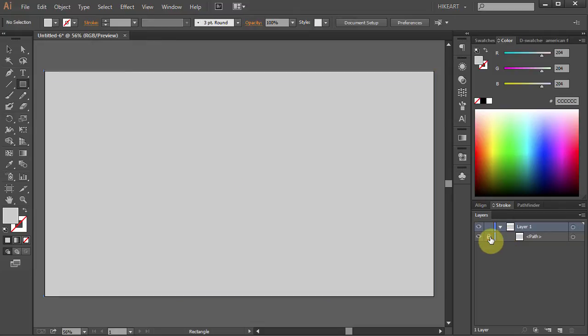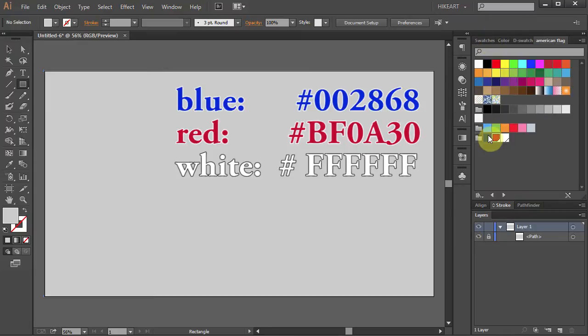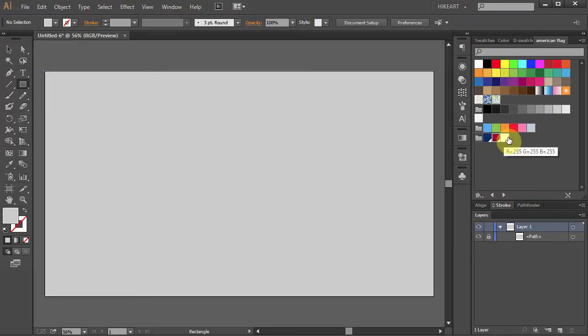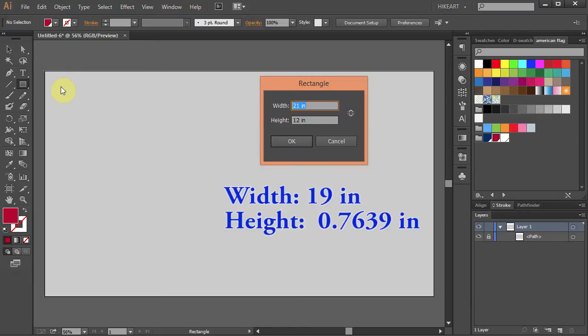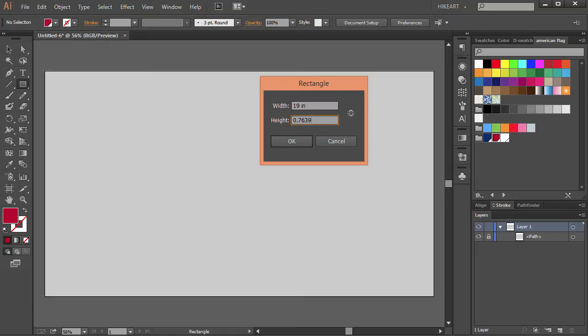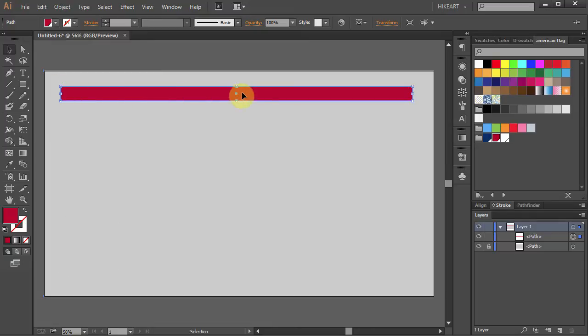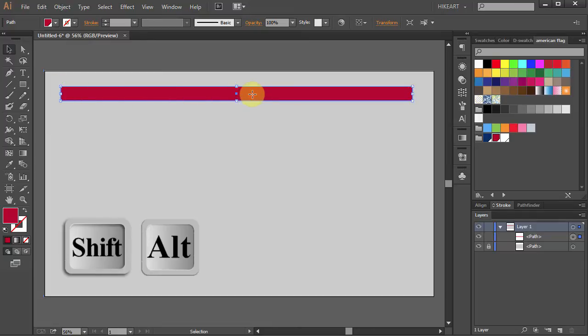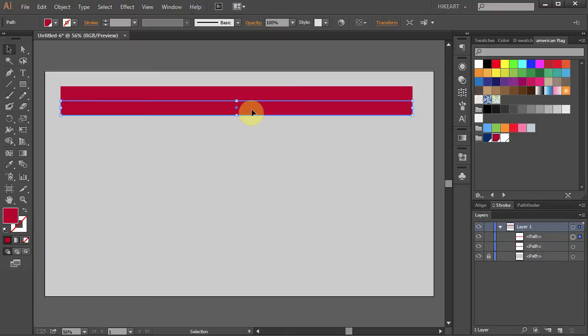First we will draw red and white stripes. And here are the colors we will be using. Click on the red color to select it. And we will create the top stripe. Click on the artboard. And type 19 inches for the width and 0.7639 for the height. And press Enter. Now press the letter V for the Selection tool. Click on the rectangle and holding the Shift and Alt keys on your keyboard move it down to make a copy.